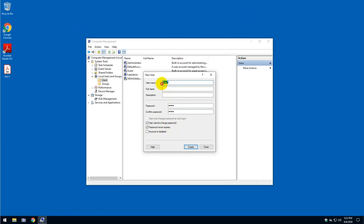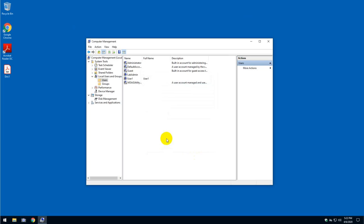User 1 will not be able to use that account. So click Create, and that's about it. That's how you create a local user.